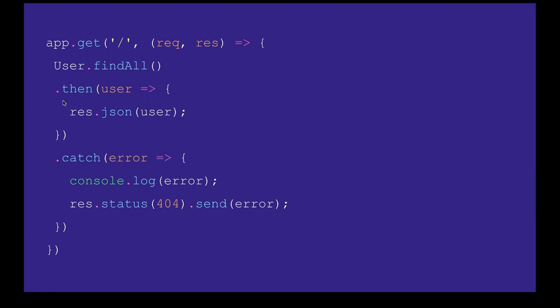You can also write custom methods: findOne with where condition, findOne where salary is greater than that, or findOne where user has created some post. You can write custom conditions. In this particular code you will not be writing the SQL query. If everything is fine, just send this response back to the JSON.